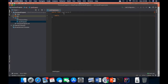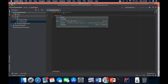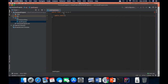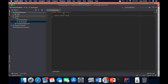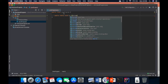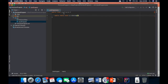IntelliJ can also suggest words for you and you can pick whichever one is suitable. I'll click Enter and it fills out 'static' for me. Then we go on to type 'void' — void means I don't want this program to return anything, I just want to print out something. Then we go on to 'main', then our brackets, then a String array argument with the name 'args'.